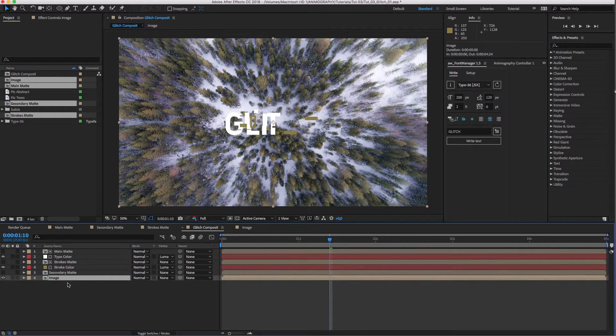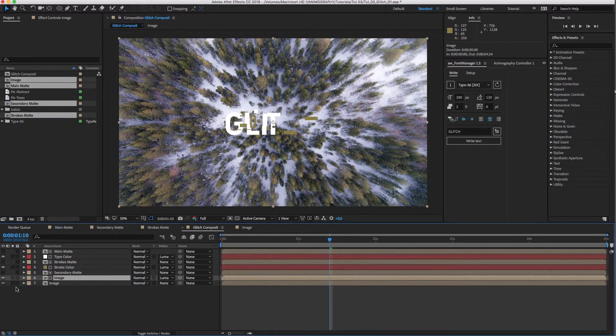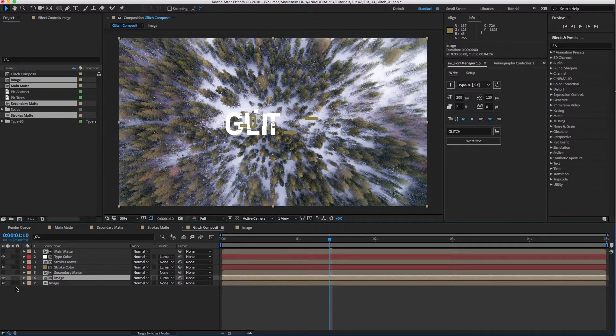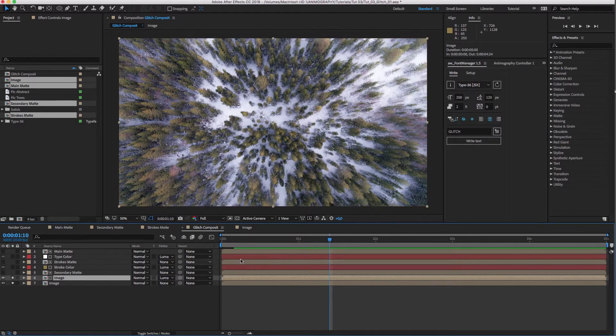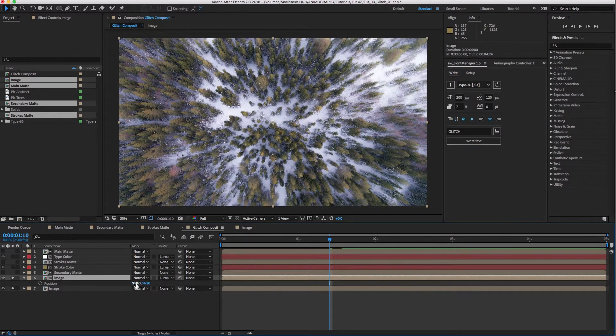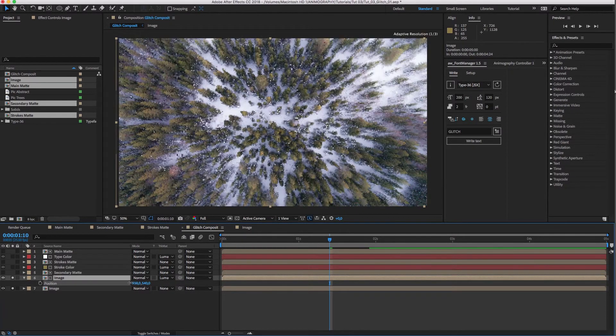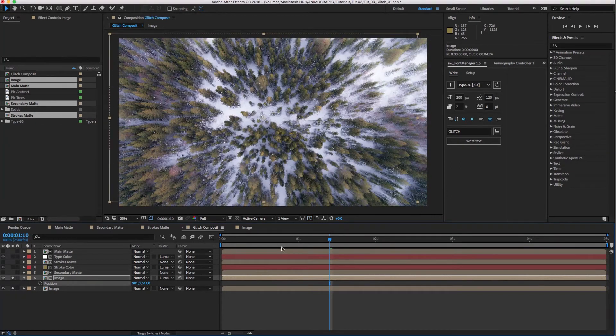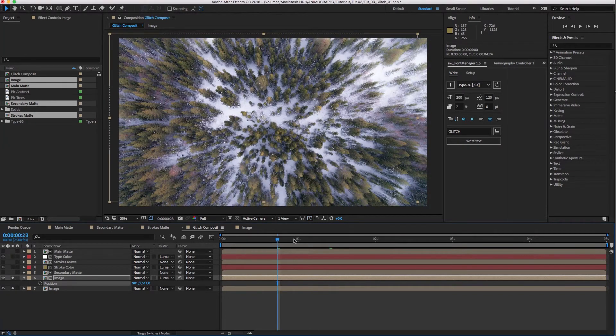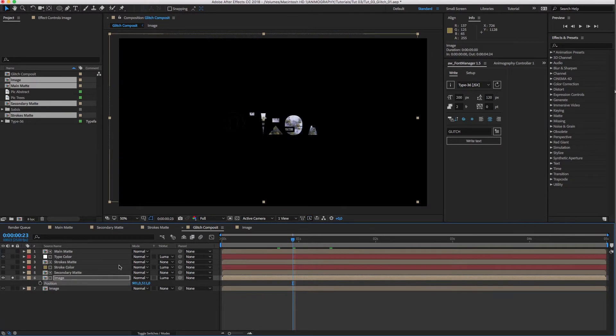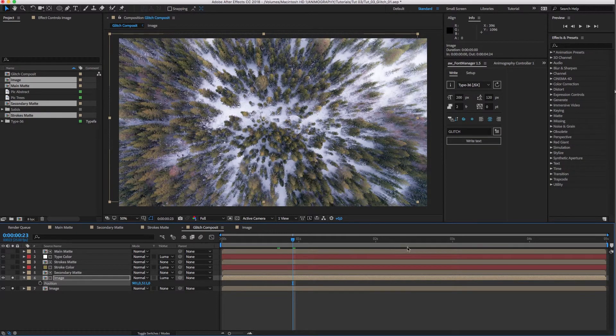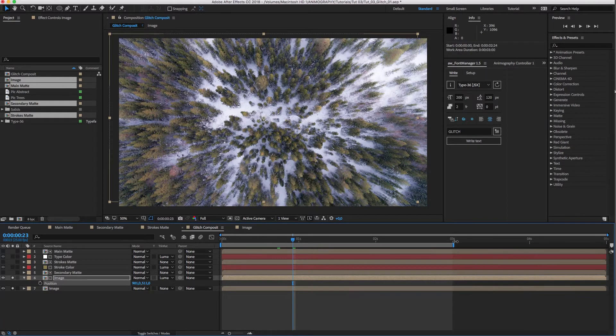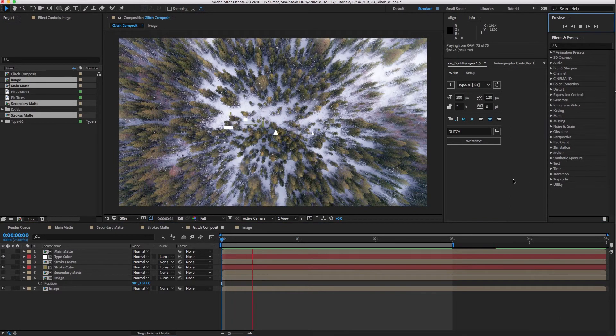Now, for the fun part. I'm going to duplicate the image comp and set the track matte to Luma Matte again. So, it samples alpha from the white parts of the secondary matte. Let's solo both image comps for a better view. I'll bring up the position by hitting P on my keyboard and nudge it over a bit. You can see that image is distorted a bit based on our secondary matte.